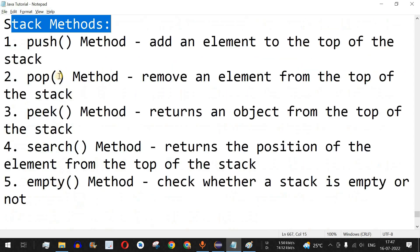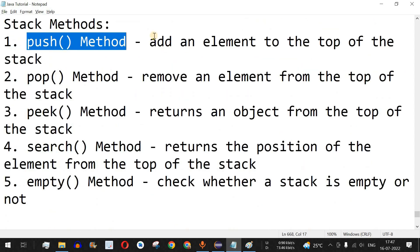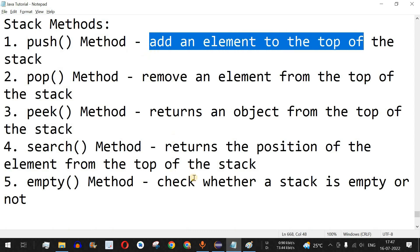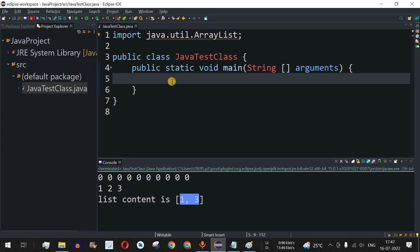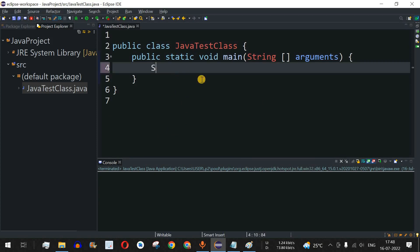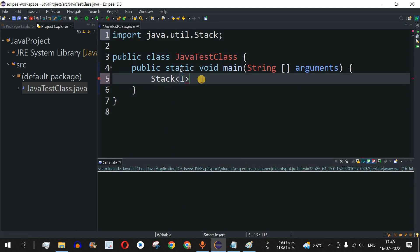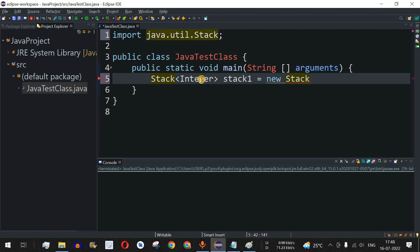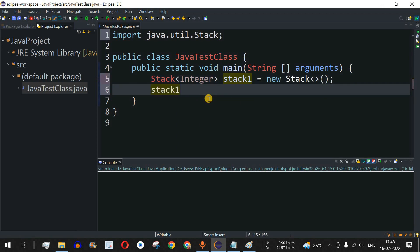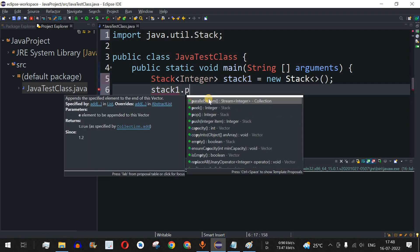Elements are stored and accessed in last in first out manner. There are multiple stack methods — the very first is the push method, which adds an element to the top of the stack. Let's understand this with examples. We can use the stack class — so we have Stack of Integer, and the object name is stack1, initialized with new Stack.